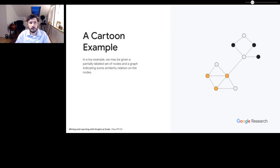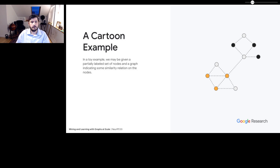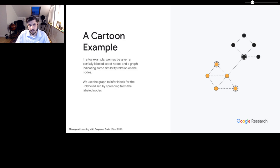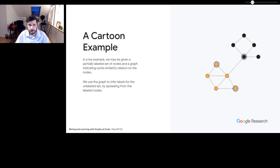I'll start with a cartoon example of a system where you're trying to do some learning with a graph. You're given some partially labeled set of nodes and a graph indicating some sort of similarity relationship on those nodes. Then you might do a label propagation algorithm where we spread the information from the labeled nodes to the unlabeled nodes. We use the orange nodes to infer that these two nodes are orange, and we infer that this node is black based on their neighborhoods.